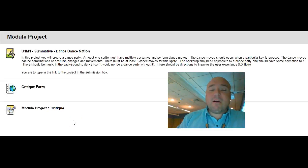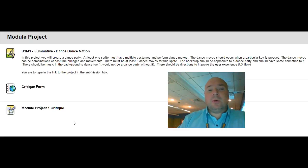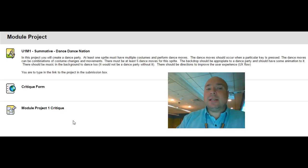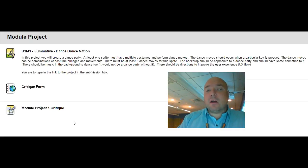So now it's time to end our Module 1. We're going to end Module 1 with a summative project called Dance Dance Nation. In this project you're going to create a dance party. Feel free to start with your music video.